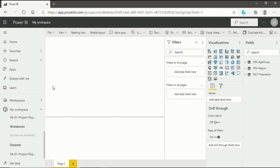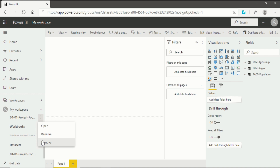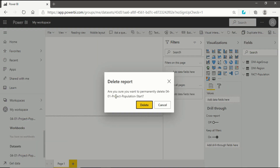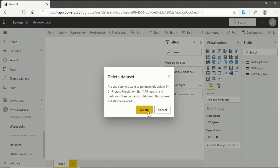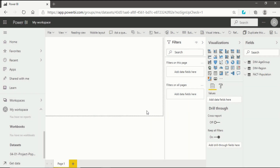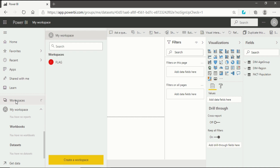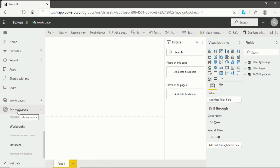Now we will delete this dataset and import the dataset from Power BI Service itself — that means we don't have to go back to Power BI Desktop. First, remove this dataset from Power BI Service: in My Workspace, go to the report section, click the three-dot menu, and click Remove. It will ask to permanently delete — confirm yes. Do the same for the dataset entry.